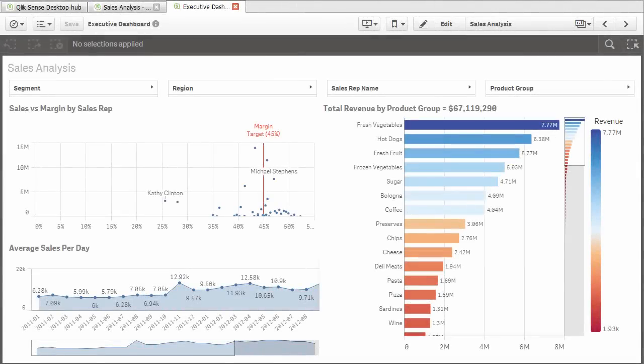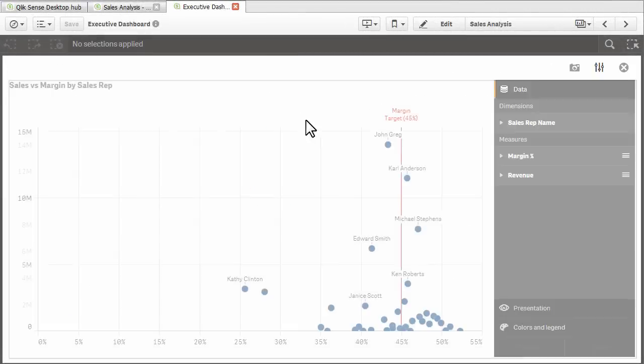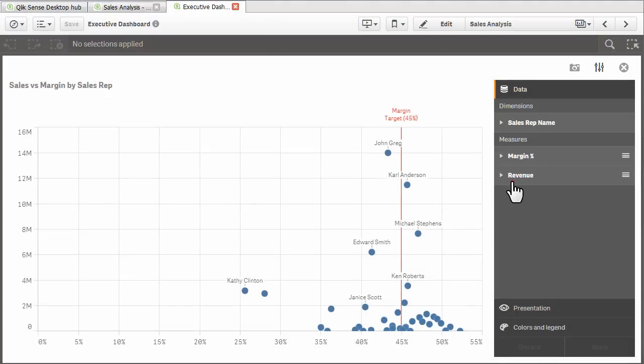Alternative dimensions and measures can be easily accessed in most charts by hovering over the chart object and by selecting the visual exploration menu.